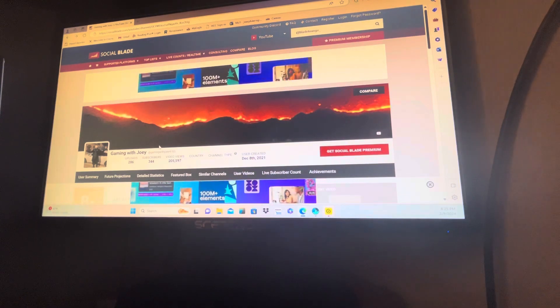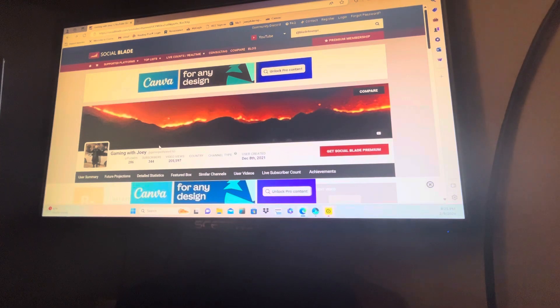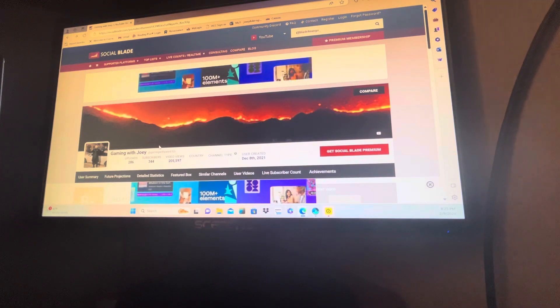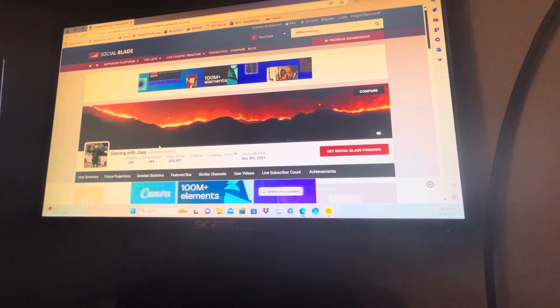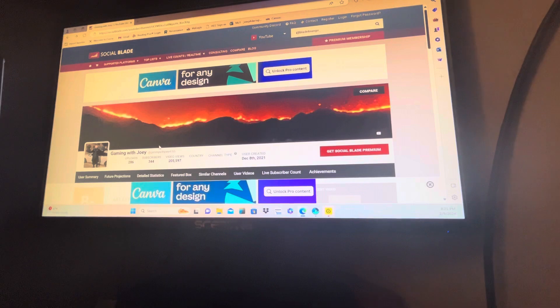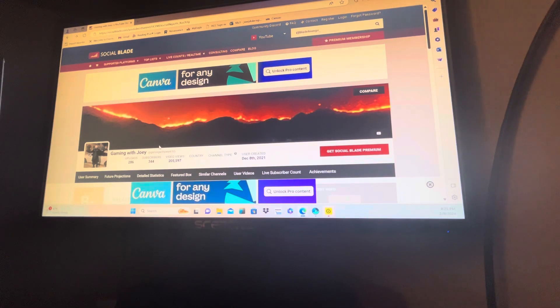And along with it, for every subscriber that his channel gains before the end of the month, I will give him a dollar. Or yeah, let's say a dollar for every subscriber he gains before the end of February. If he reaches 100, then he will get the custom-made plaque.